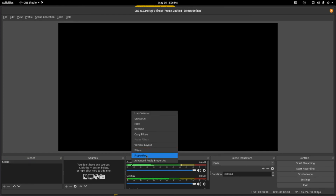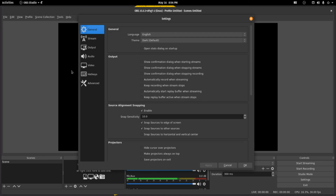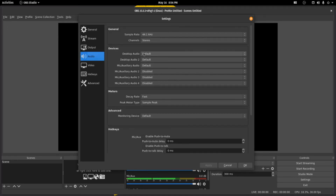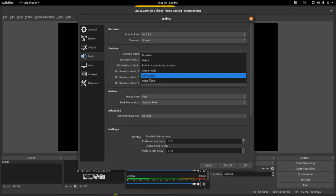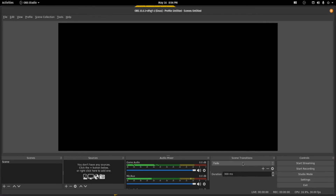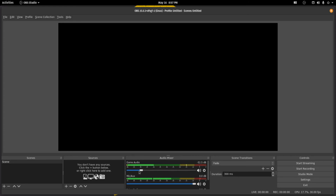Now go into OBS. It says game audio here but it's actually using the wrong device. If you go into File > Settings and then go down to Audio, we want to switch desktop audio to use Game Audio, and desktop audio 2 to use Voice Audio. What this will do is tell OBS to capture these two channels by themselves, and not the final product being played to your headset. So if you look here we have Voice Audio where there is nothing, and we have Game Audio, and you can adjust this game audio and voice audio separately.